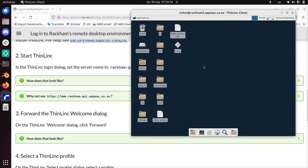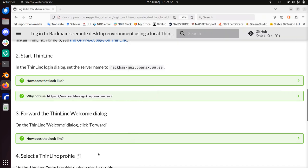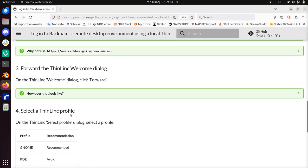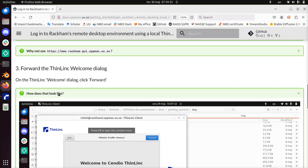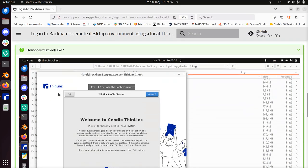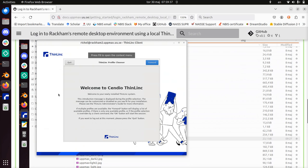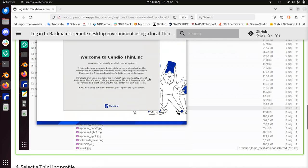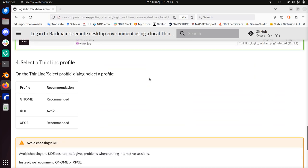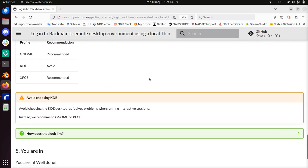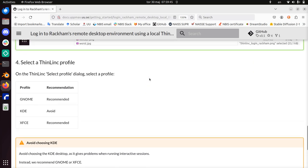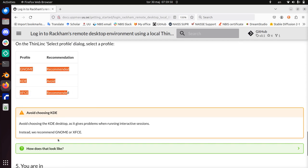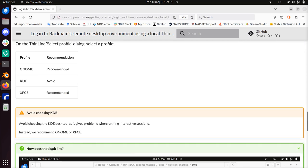Obviously, if you don't have this, you get a welcome dialog which looks a bit like this. It says ThinLinc profile chooser, it says welcome, you can click forward, and then you need to select a ThinLinc profile.